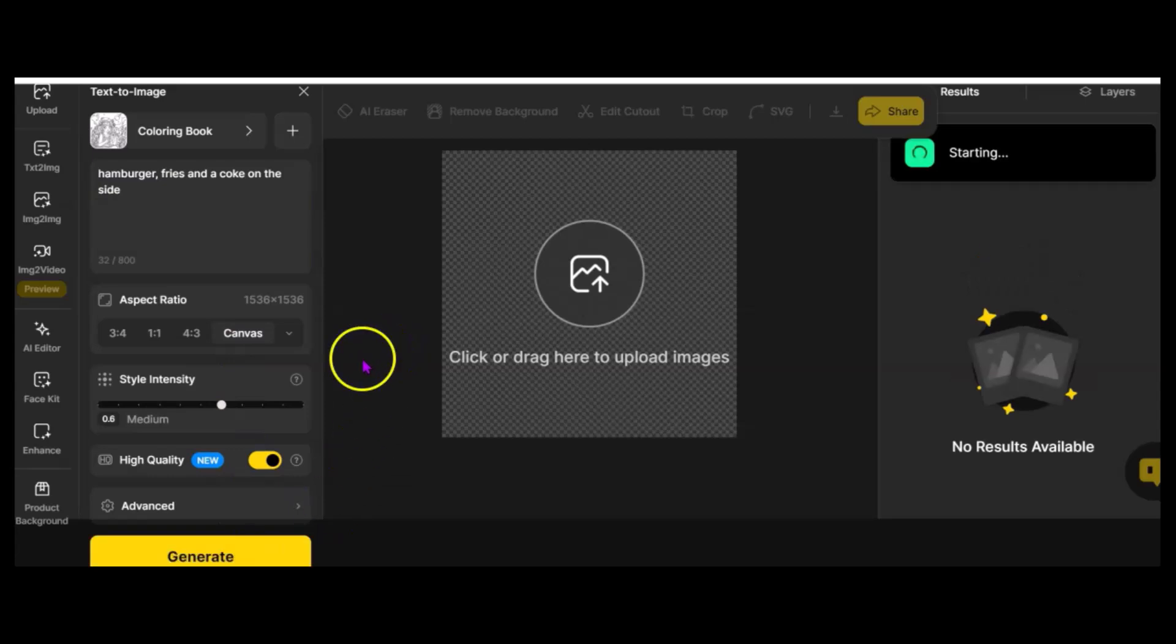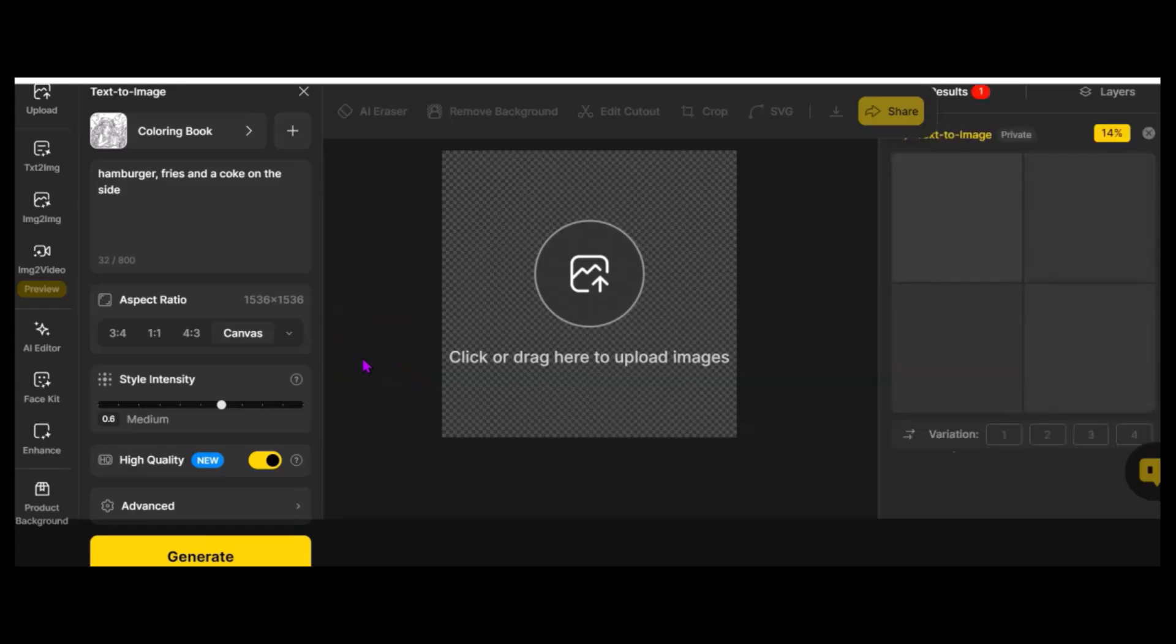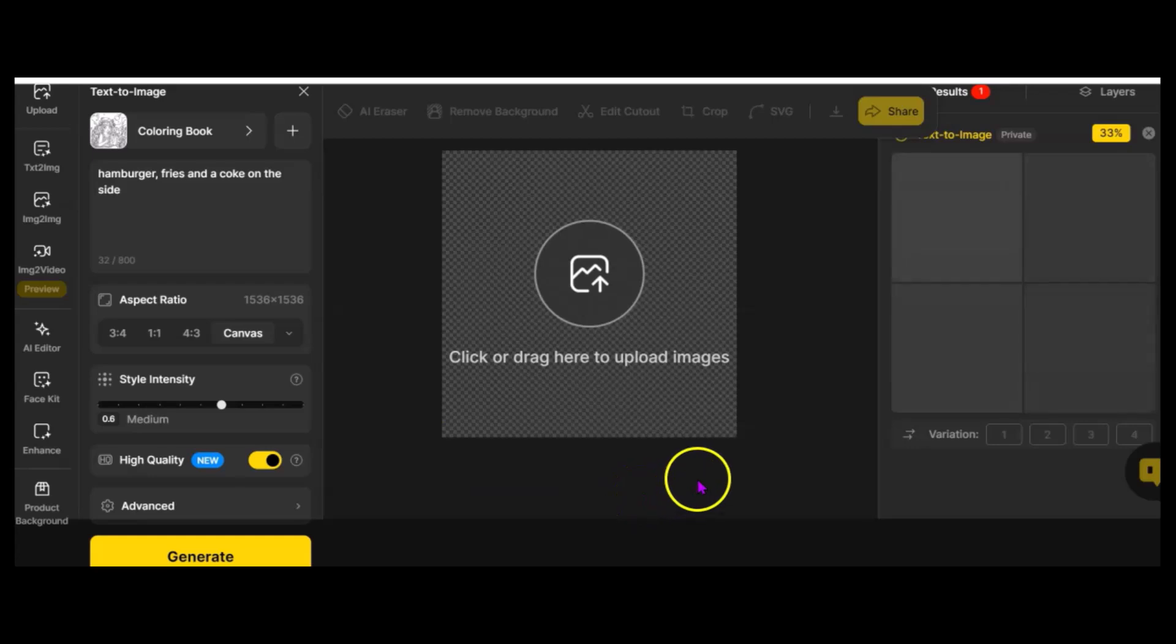Now, I will say, it does take longer than Midjourney. I could make 40 images in the time that it takes to make 4 here, and I'm not sure I even need 40 images, but I can get that many images while it's taking this to load. It does take a little bit longer.